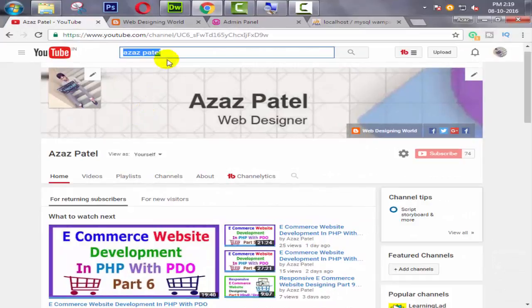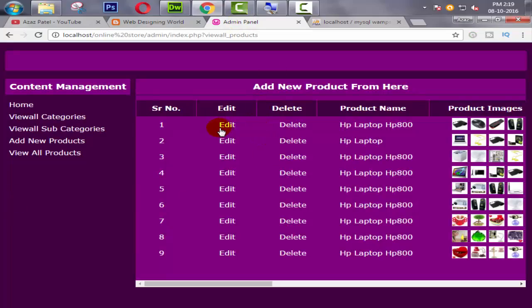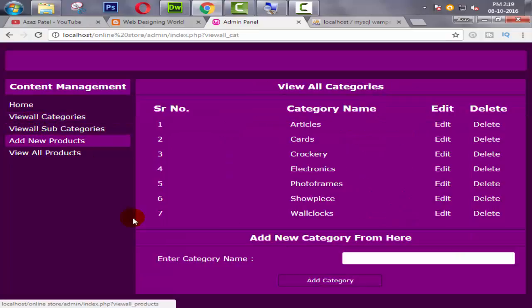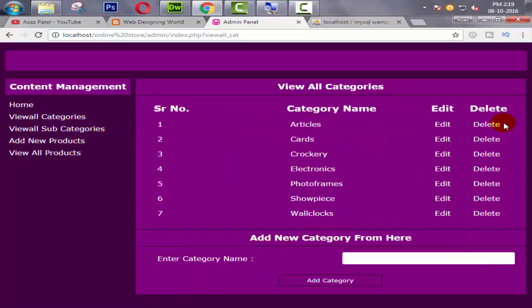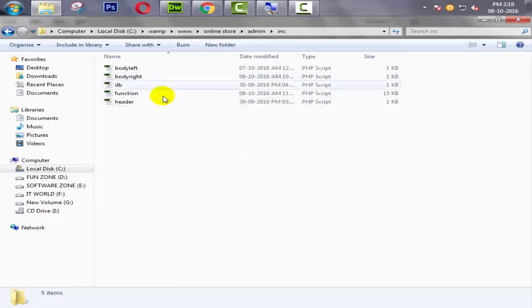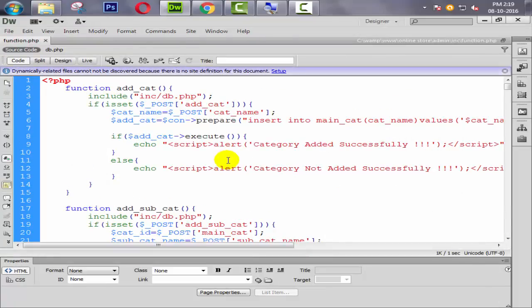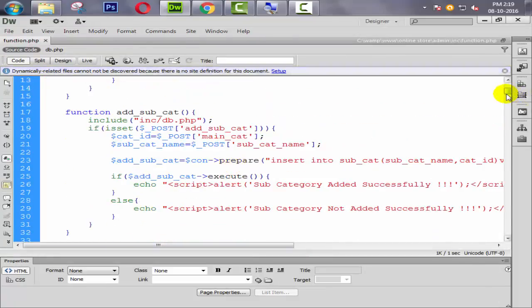Hello everyone, my name is Ajaj Patel and I am from webfhub.blogspot.com. Welcome to part 19 of e-commerce website development in PHP. In the last tutorial we successfully updated our products dynamically, and in this tutorial we are going to delete categories dynamically. First of all we need to open our functions page.